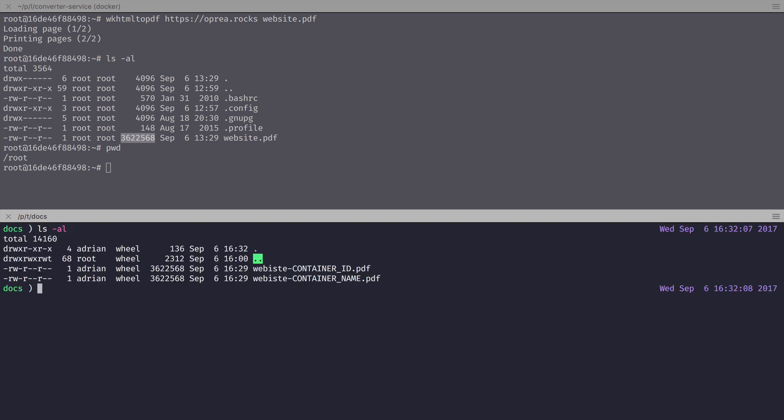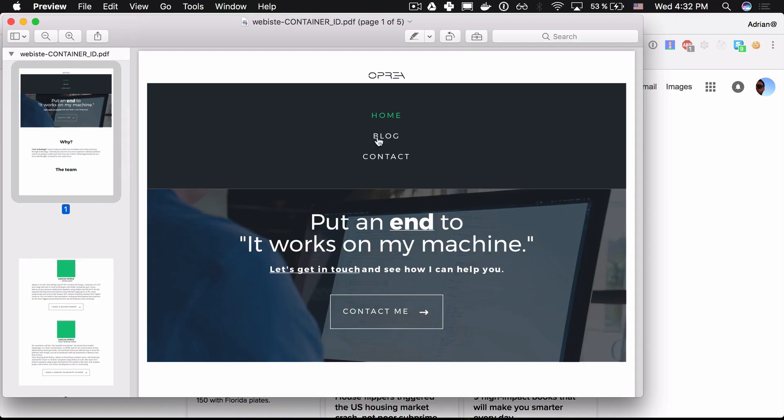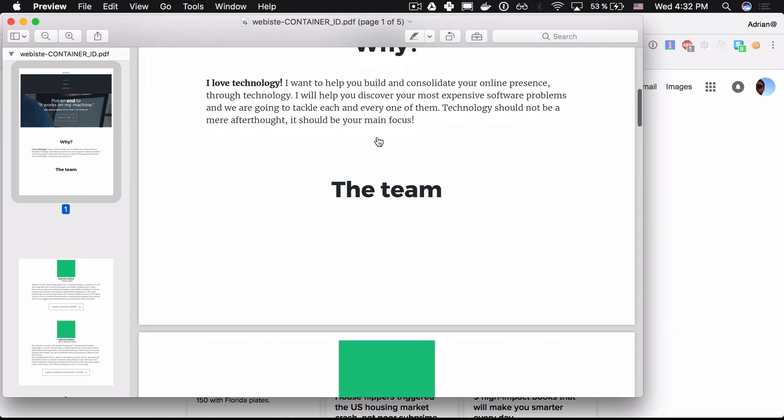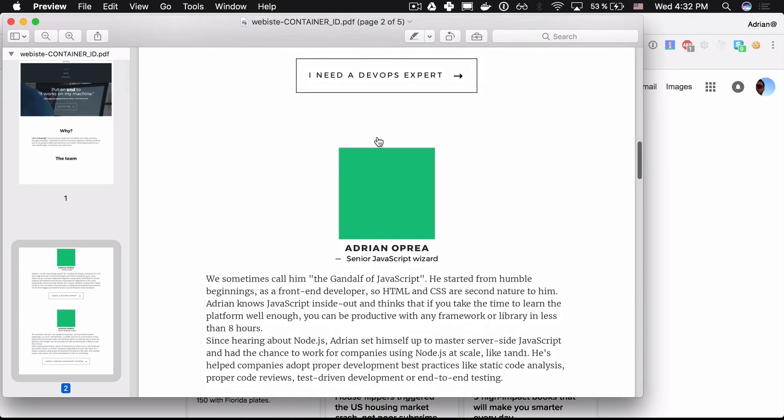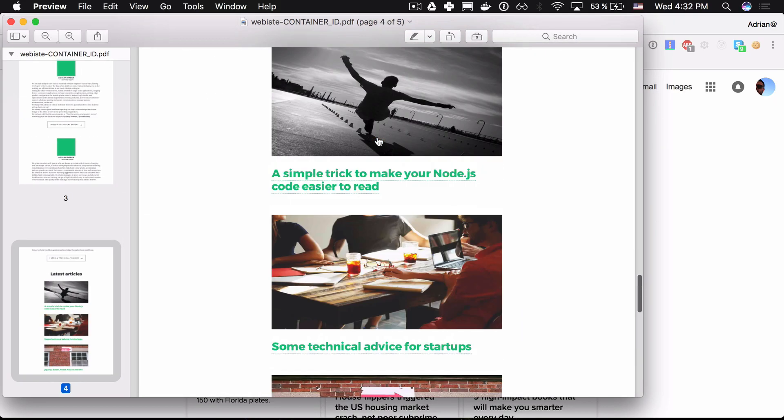Let's just open one of them and see that everything is okay. Hopefully we'll see a PDF version of my website homepage. So let's open website-containerid.pdf. Sure enough, here's the PDF version of my website homepage.